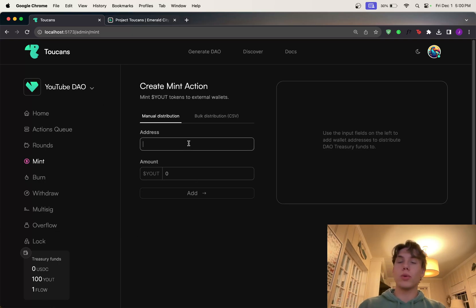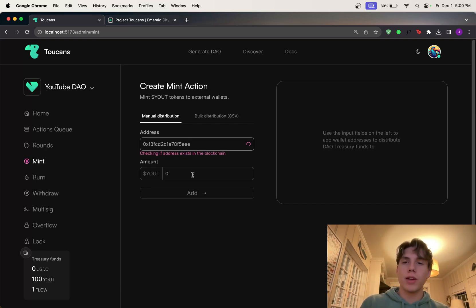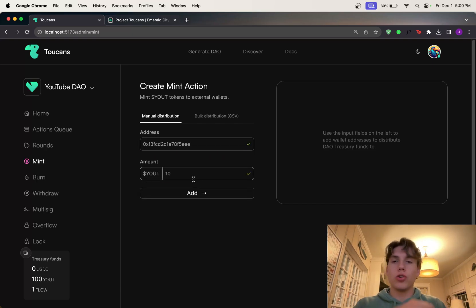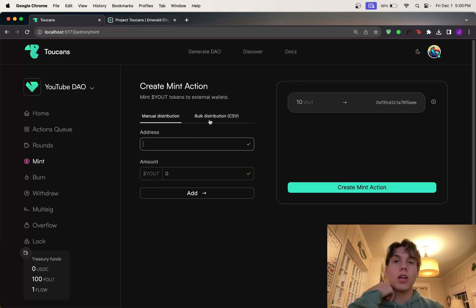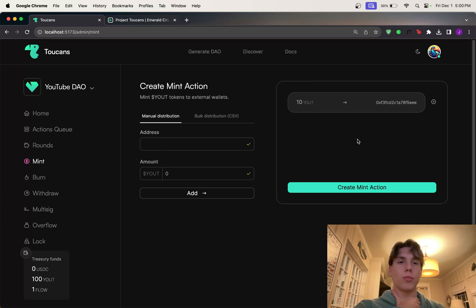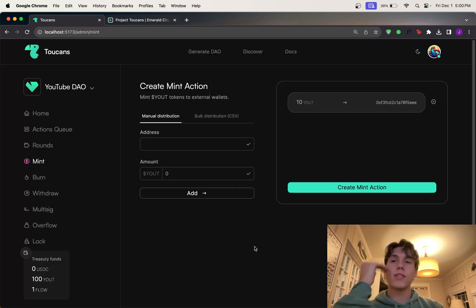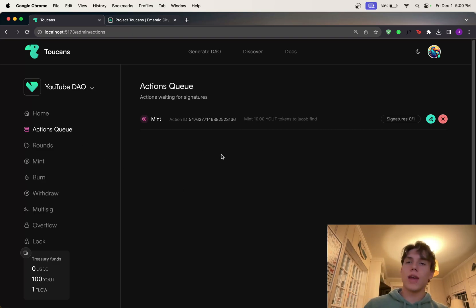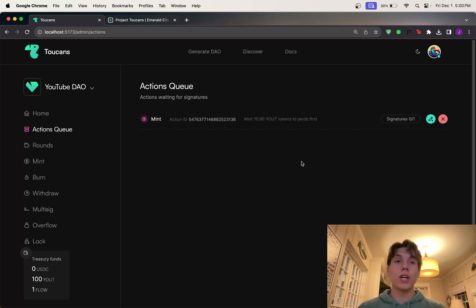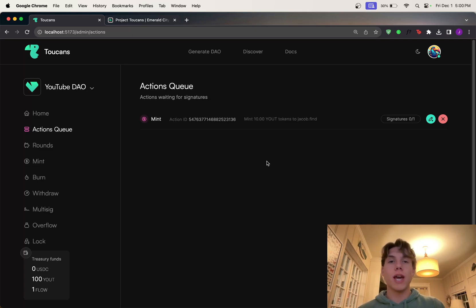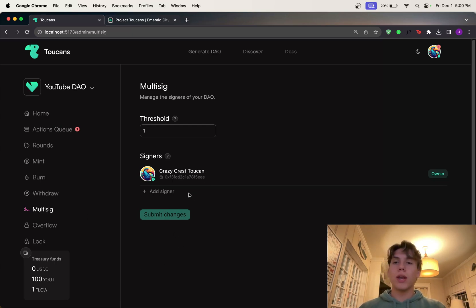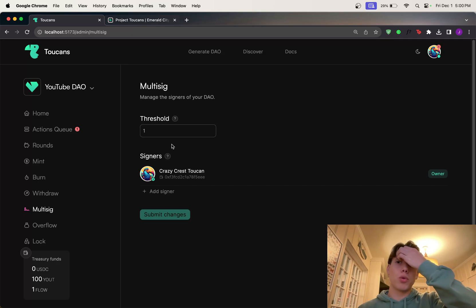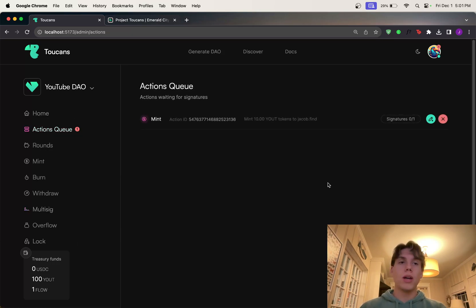And so this is where you can actually just mint your tokens very easily. So let's say I want to mint some tokens to myself. I'm going to put in my address and 10 YouTube tokens. So I'm going to add this here and you can put a bunch of different people. You can put another person. You can even upload a CSV, but I'm just going to do this with this one distribution. So I'm going to create this mint action and approve this. Now, what this does is this creates what we call an action. And so if we go to this actions queue, the actual minting hasn't happened yet. And that's because this DAO is multi-signed. There can be multiple signatures over this treasury. So the project owner cannot just mint tokens. Everyone that's a signer of the DAO has to approve these actions. Now, of course, right now, only I am the signer of this DAO. So I can approve this and it'll go through, but you can add more signers and increase the threshold of the amount of people required to sign actions.